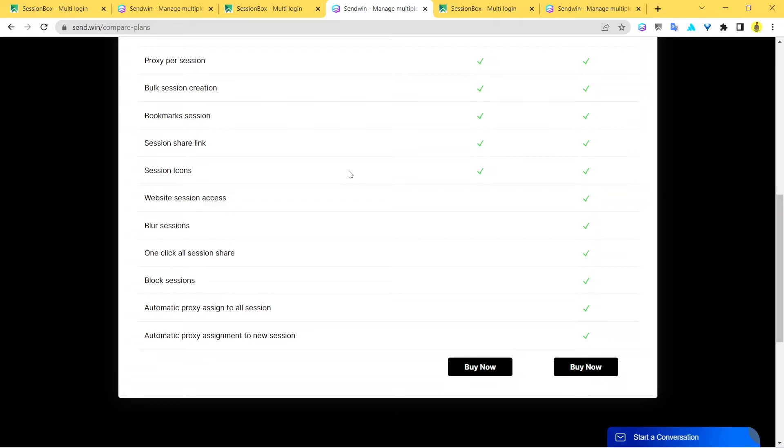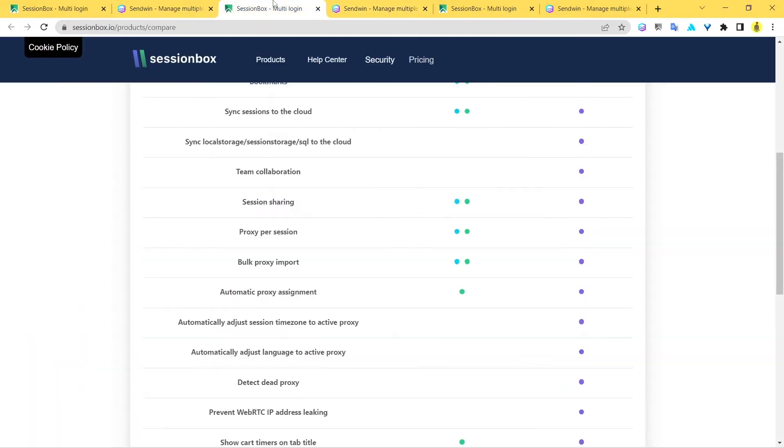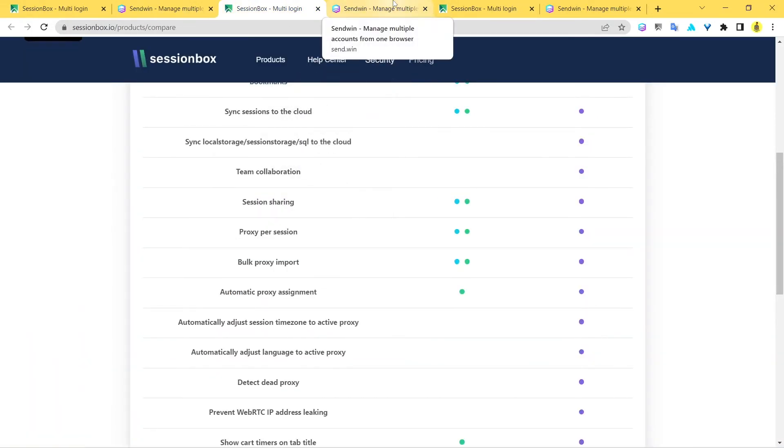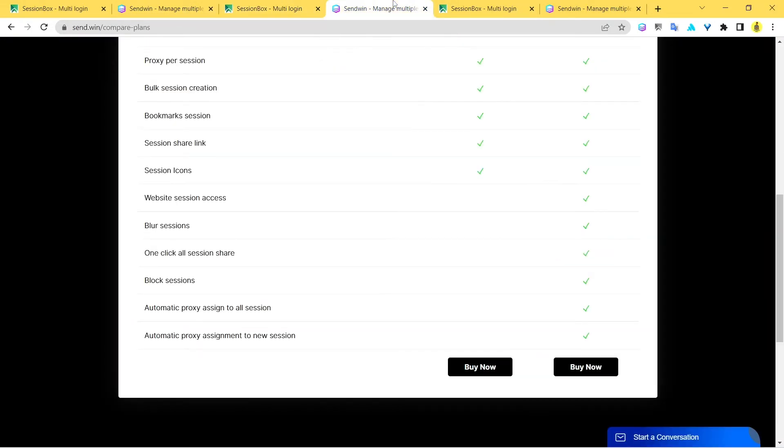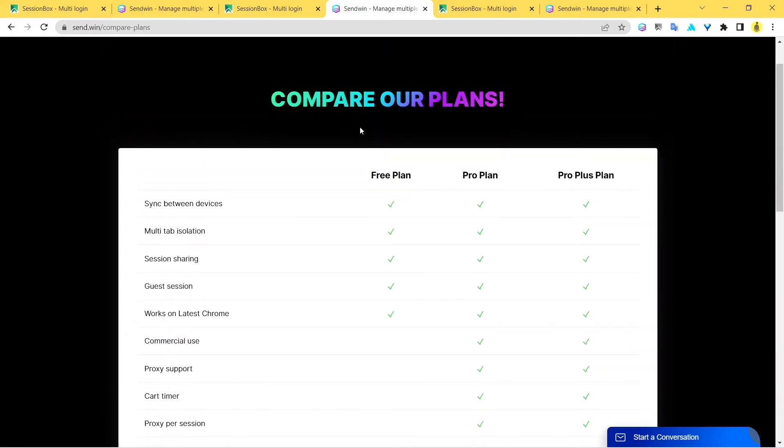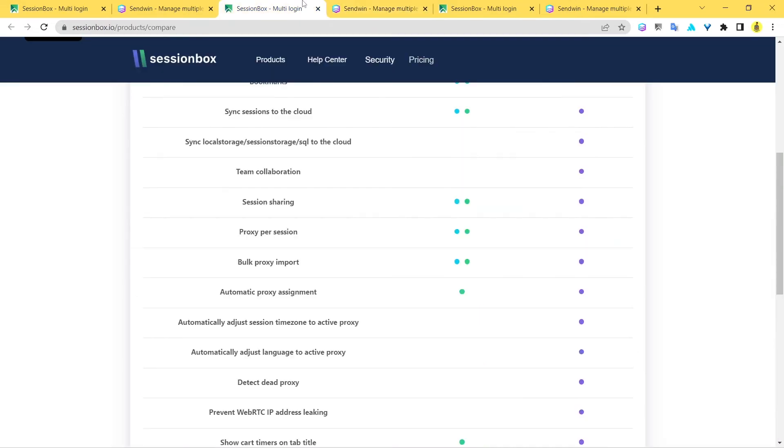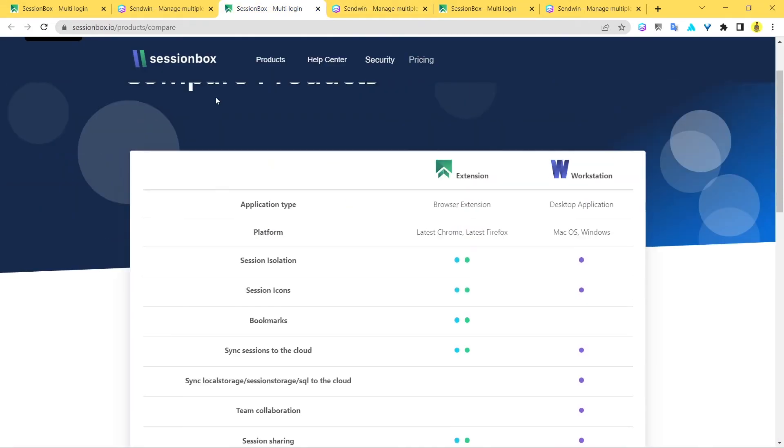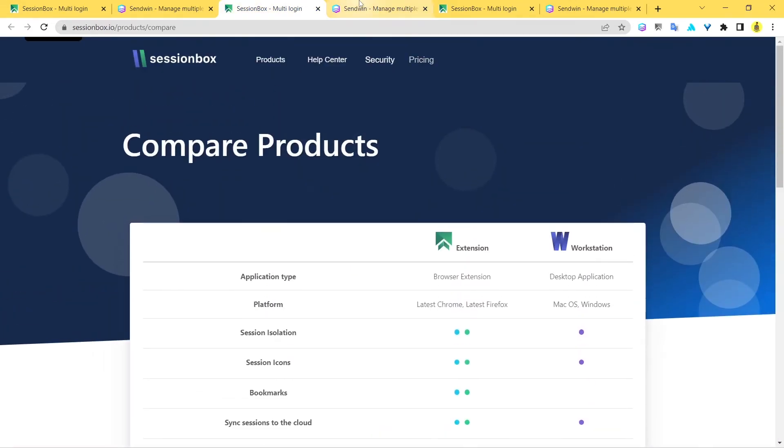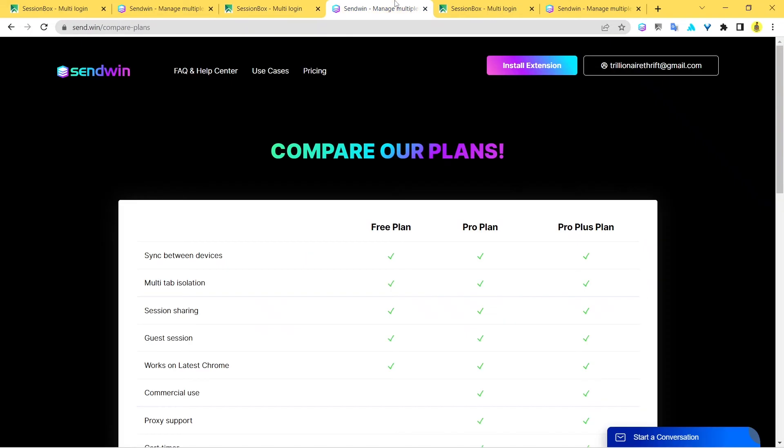This is an added feature, perhaps a flex of Sandwin that you can definitely look up to, because SessionBox is pricey while at the same time you can enjoy better features with Sandwin. You also get instant support with Sandwin, which you might not get with SessionBox.